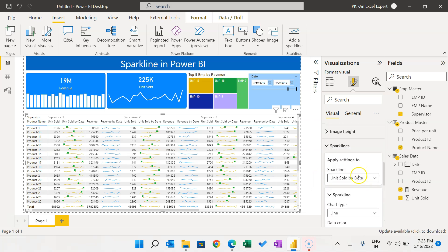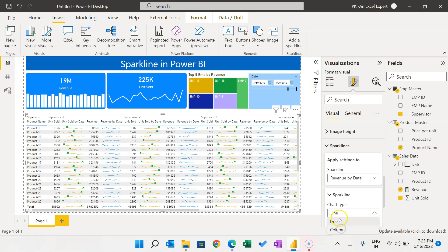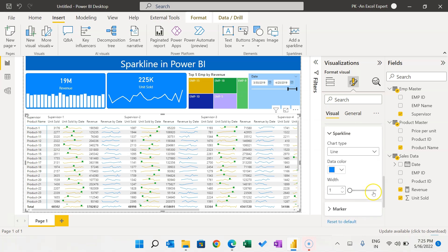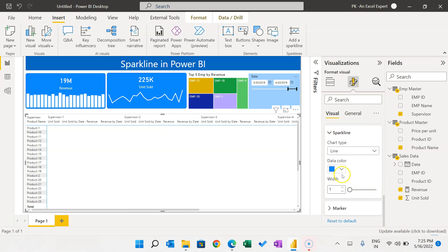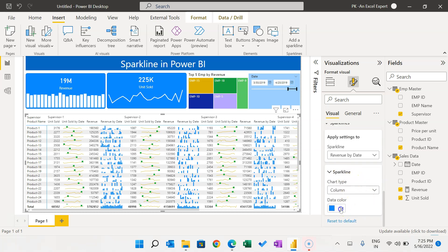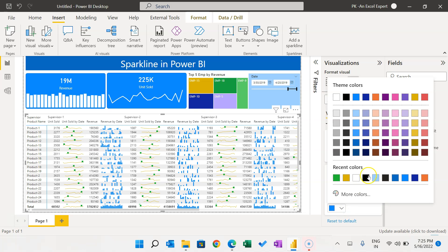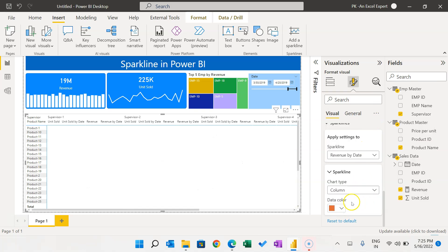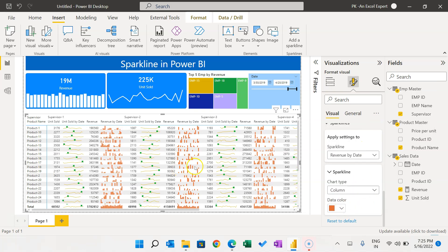Similarly, format the Revenue by Date sparkline. I will select Column type for this one. You can also change the column color — let's pick a custom color. The color of the columns will update accordingly.